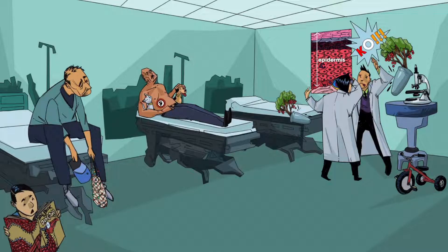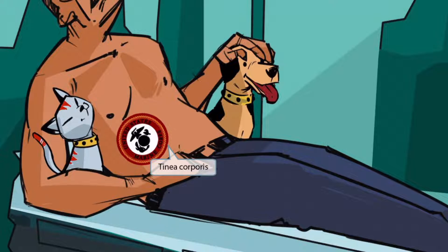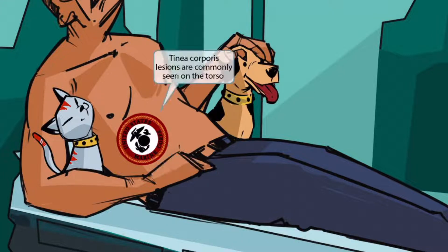Now we've shown the next patient waiting to be seen. He has a gnarly tattoo on his belly. Notice that this guy was in the marine corps — he has a tattoo on his torso that says so. The words marine corps sound like corporis, so this marine corps tattoo should help you remember that this part of the image is about tinea corporis. We've intentionally placed it on his torso to help you remember that the lesions associated with tinea corporis are commonly seen on the torso.